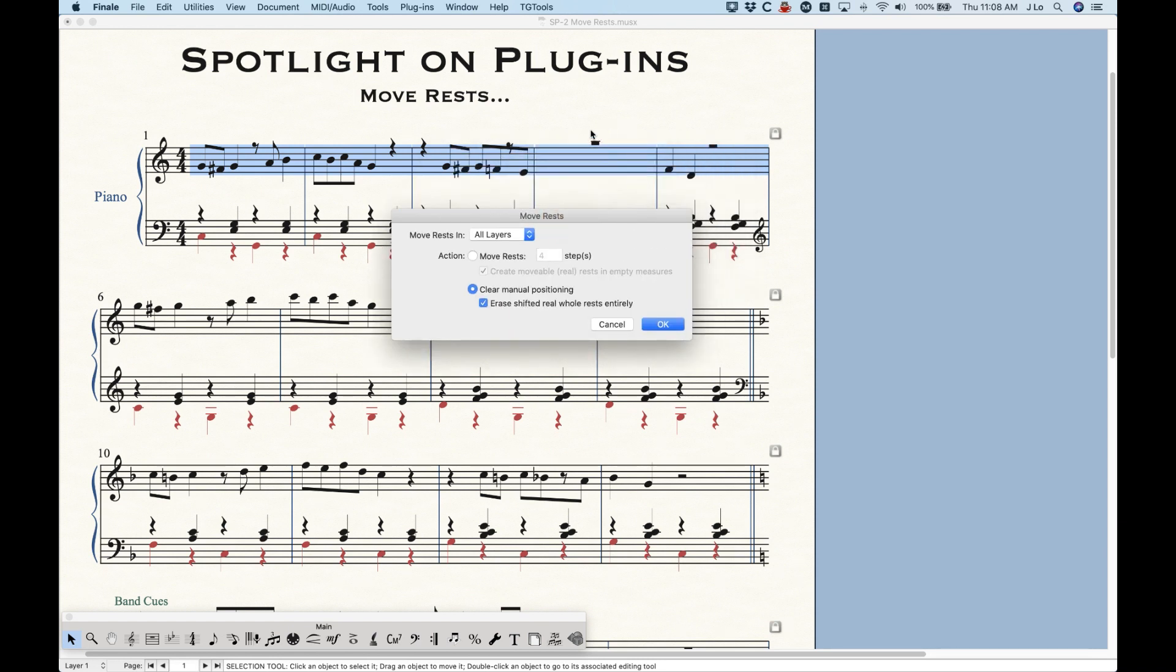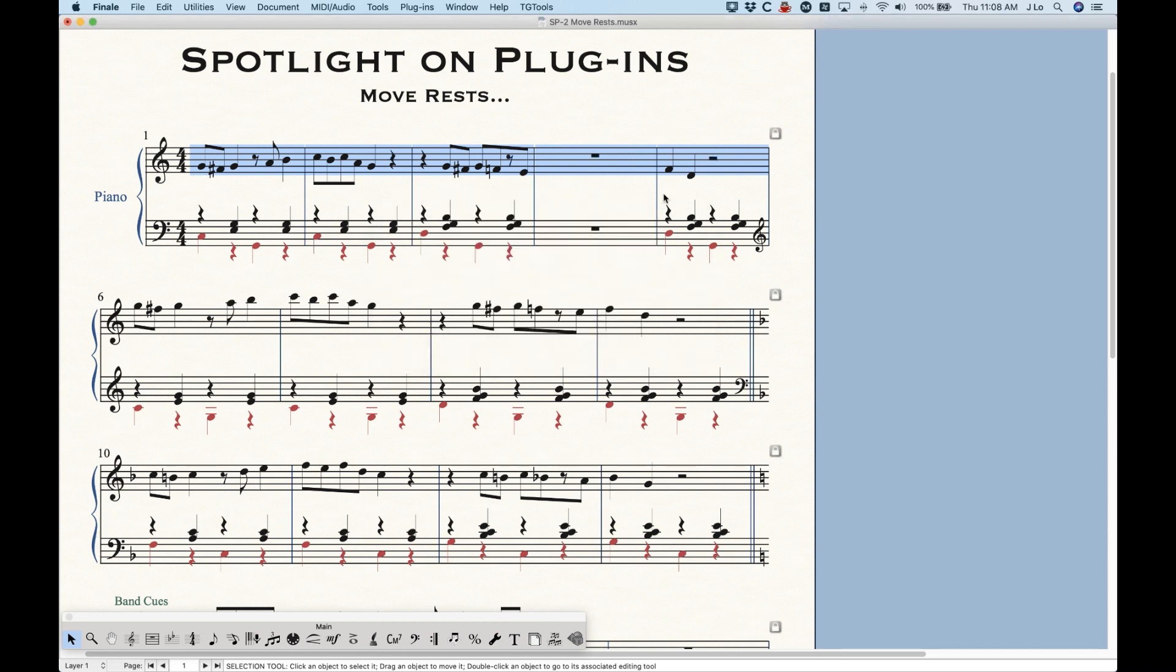Running that plugin with that sub option checked for the clear manual positioning. Again, when I did this, this created a real rest, a movable real rest. So if I wanted to delete that, so it's a regular default whole rest, I would have to have this option checked.